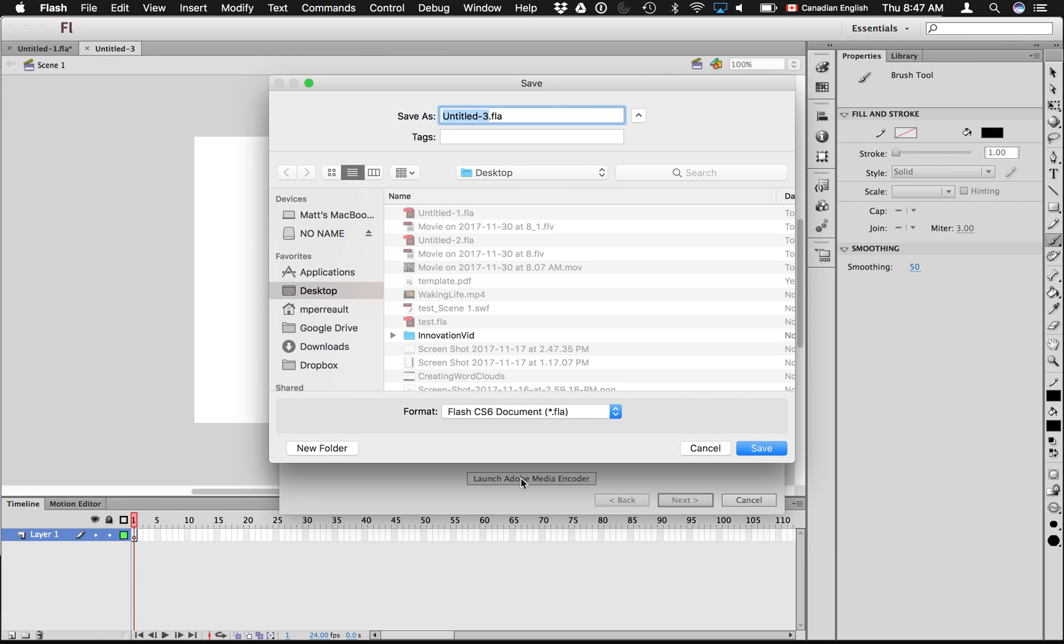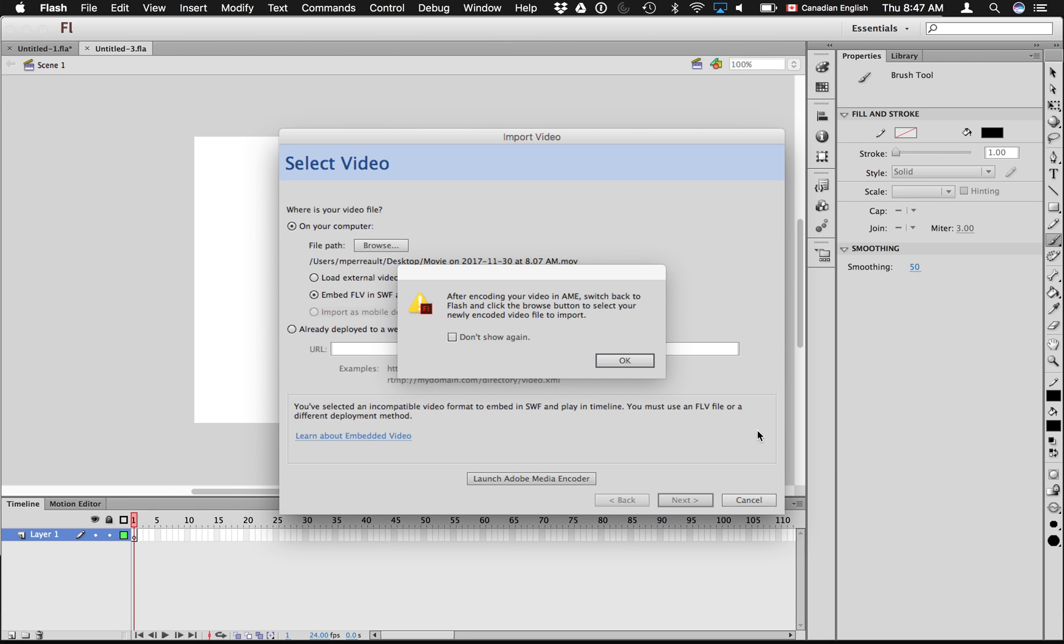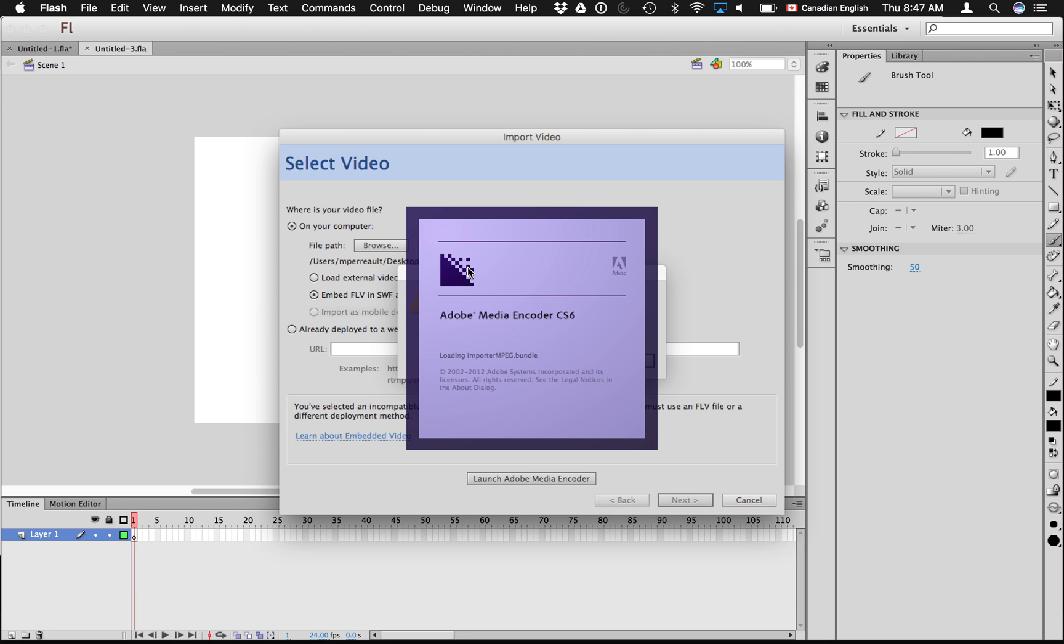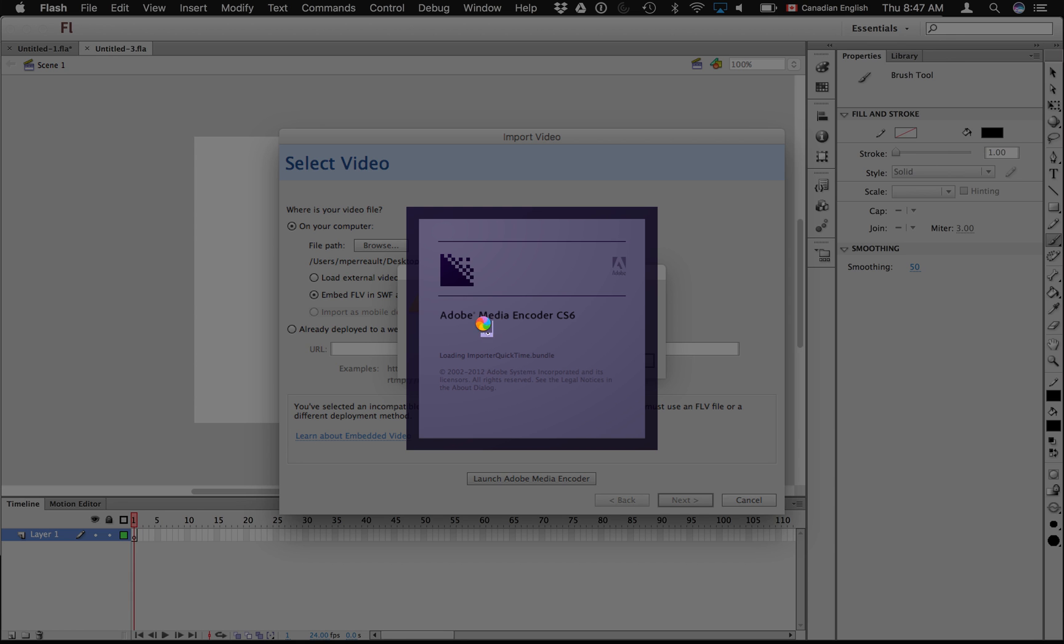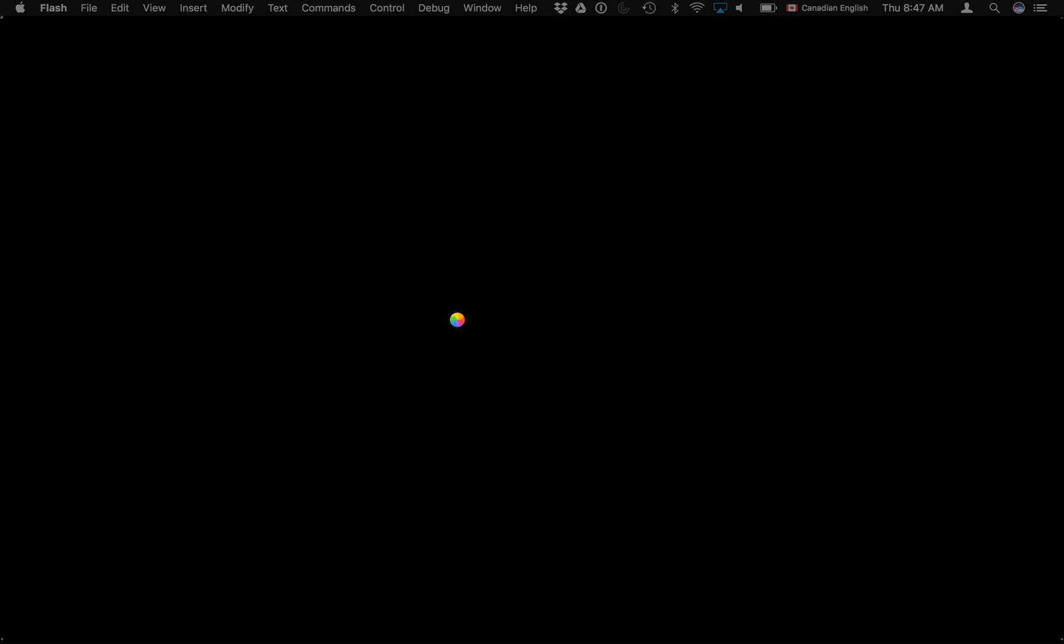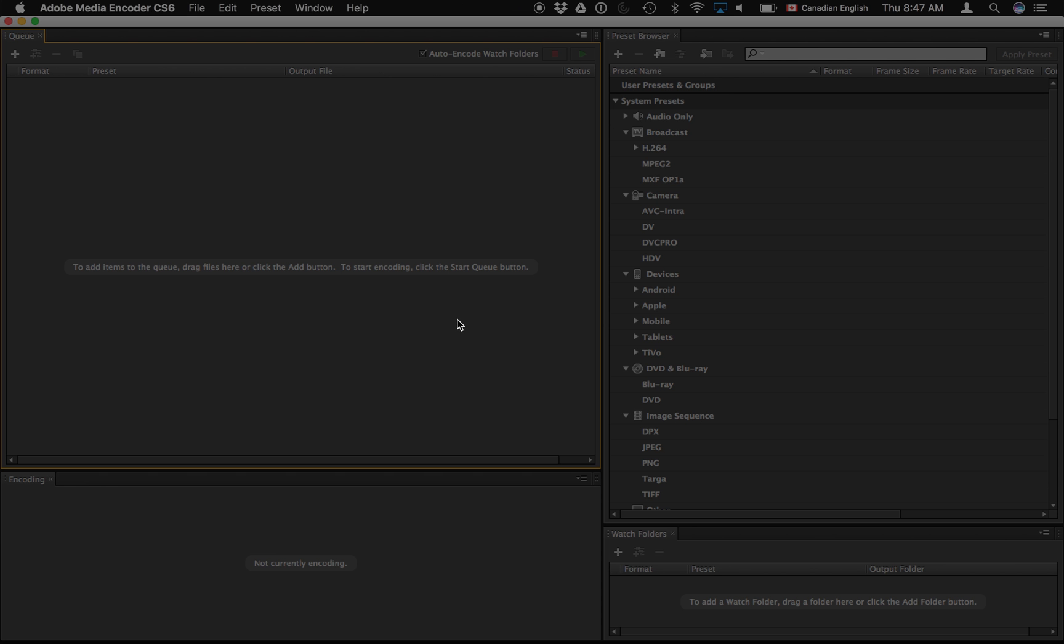And it just asks me where do I want to save this file that I'm currently working on. I'll just throw it on my desktop. Yeah, it's all part of Adobe Flash.